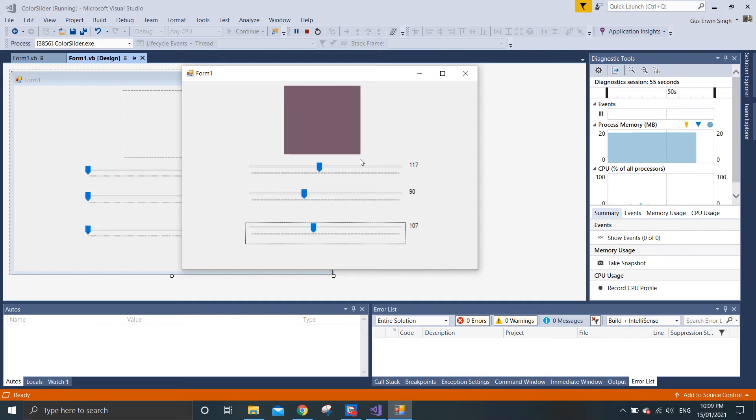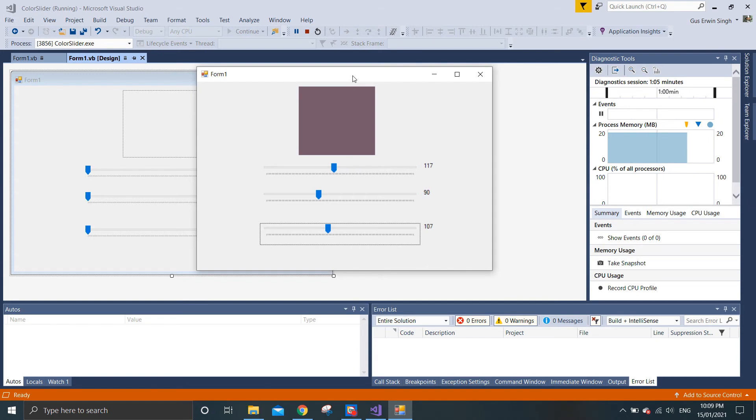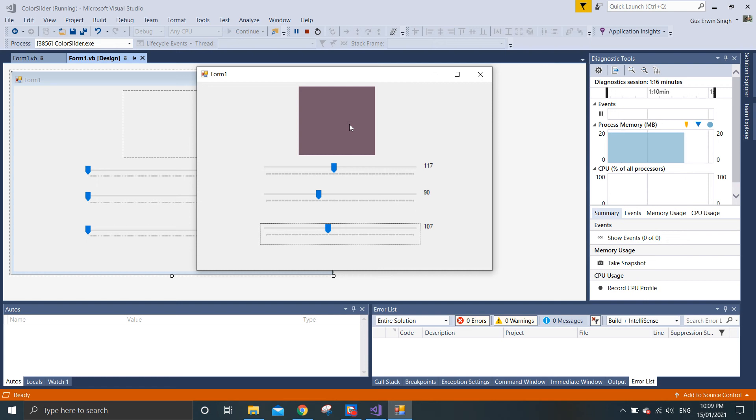Where we change the color of a control. You can also try this for different controls like buttons, labels, and etc. This is a very simple and straightforward example of using color slider. If you guys have any questions about using Visual Basic or implementing certain things, please drop your comments below and subscribe. Thank you.